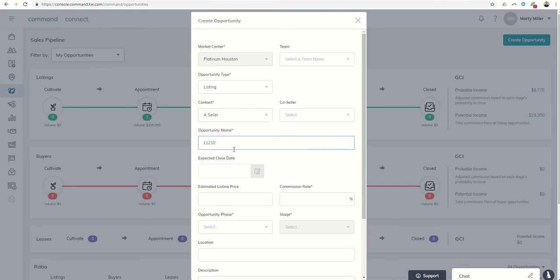It's at 11210 Spoke Hollow Lane in Cypress. That's in Town Lake. So let's just say that we had that listing. I would love to have that listing. And yet, Cindy's doing an excellent job in marketing it. So if we had that listing, we would put in the opportunity name.